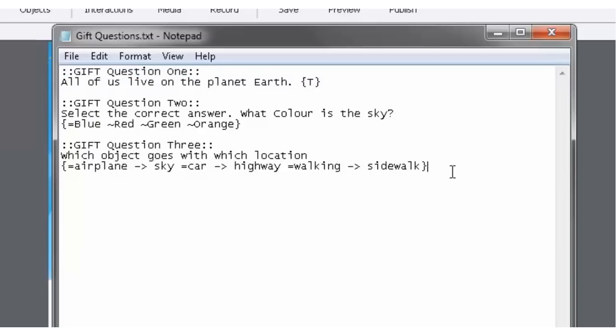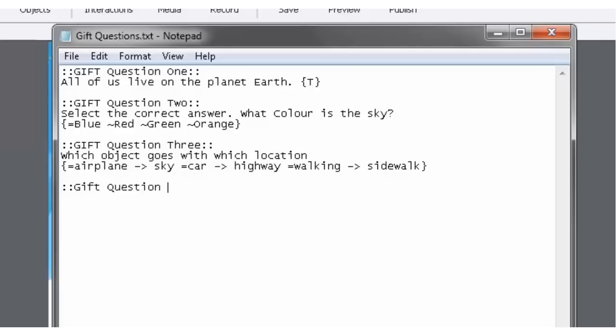Let's create a new question here, following the formatting that we're already used. So I'm going to type in two colons, which is shift semicolon on my keyboard. And we'll type in GIFT question, I've done three, so we'll go to four. And then follow it with those two colons as well.